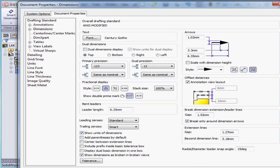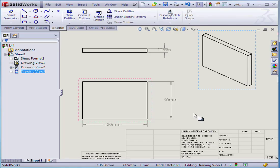Click OK. And this concludes our lesson about how to show dimensions in your drawings.